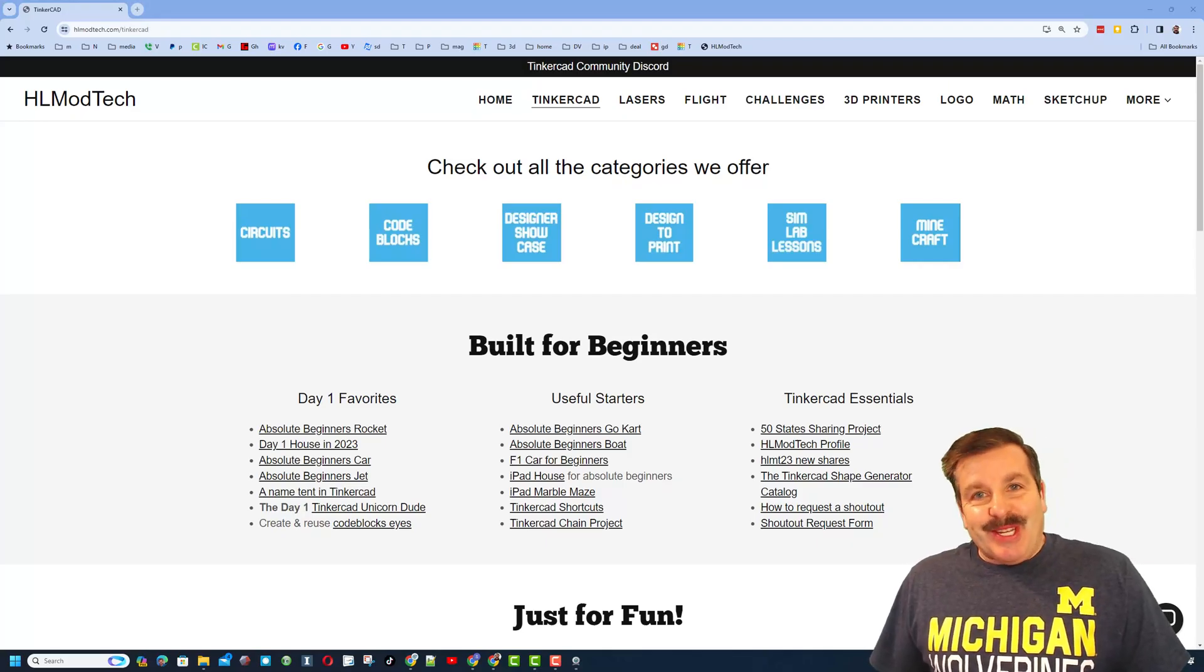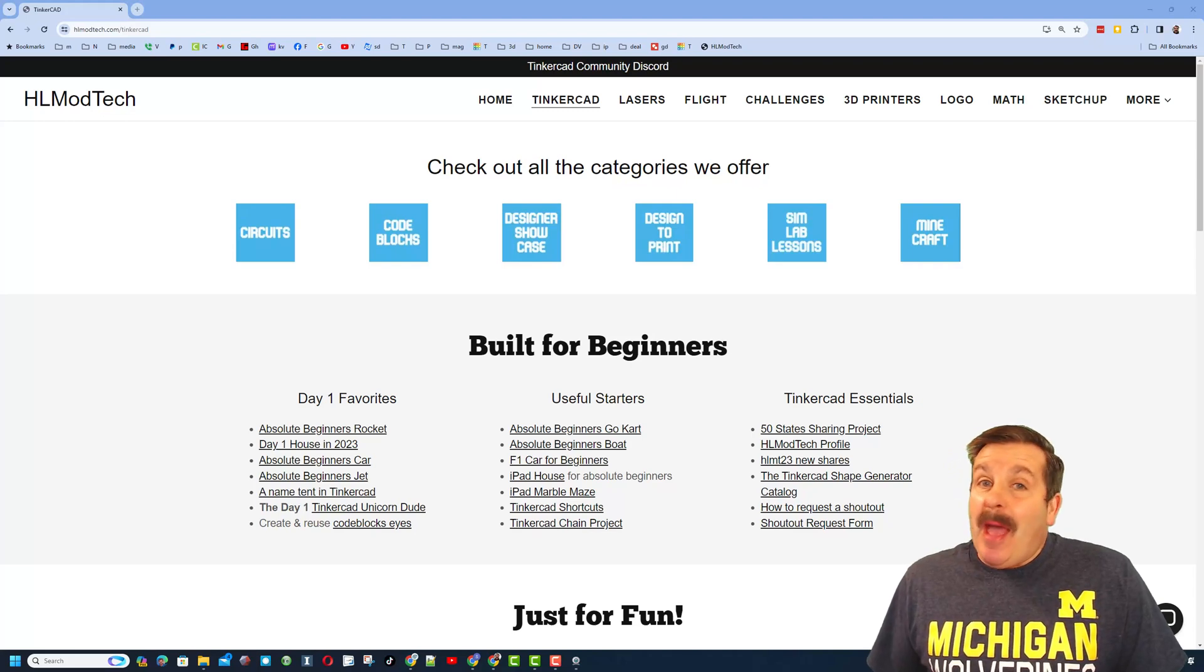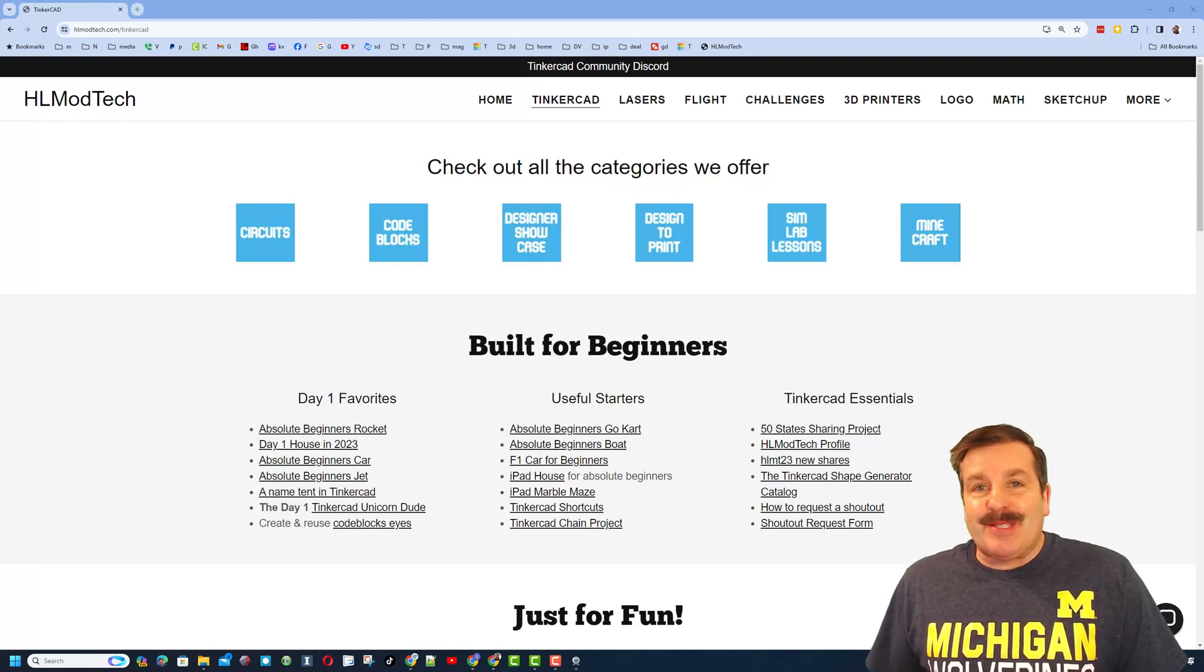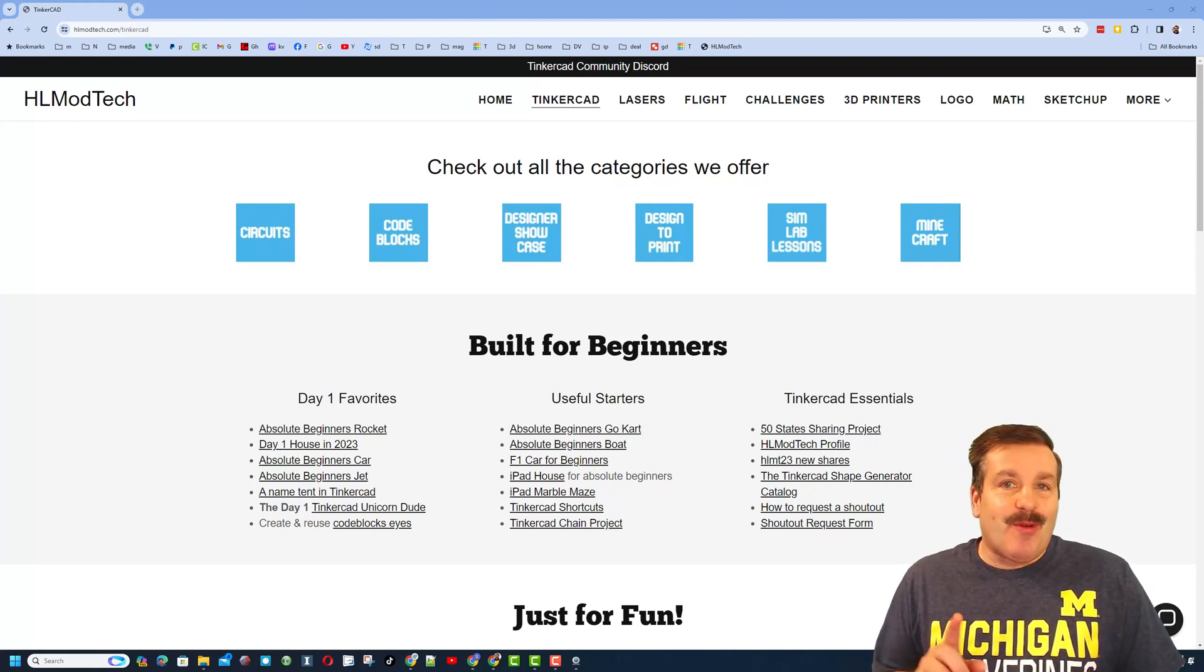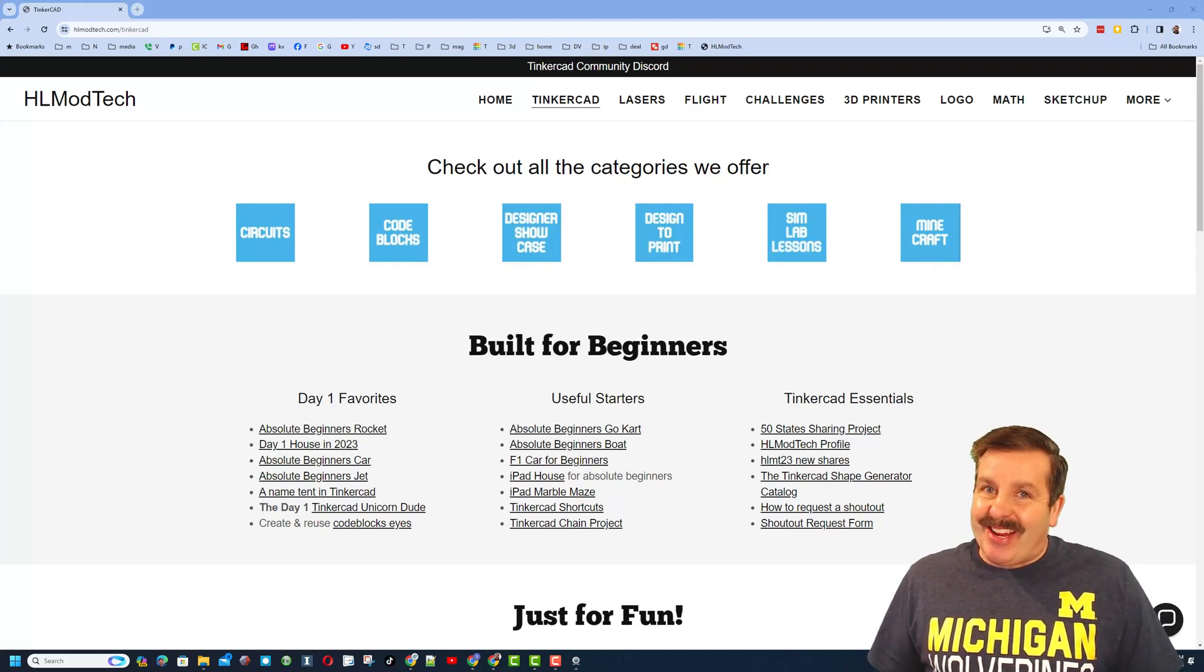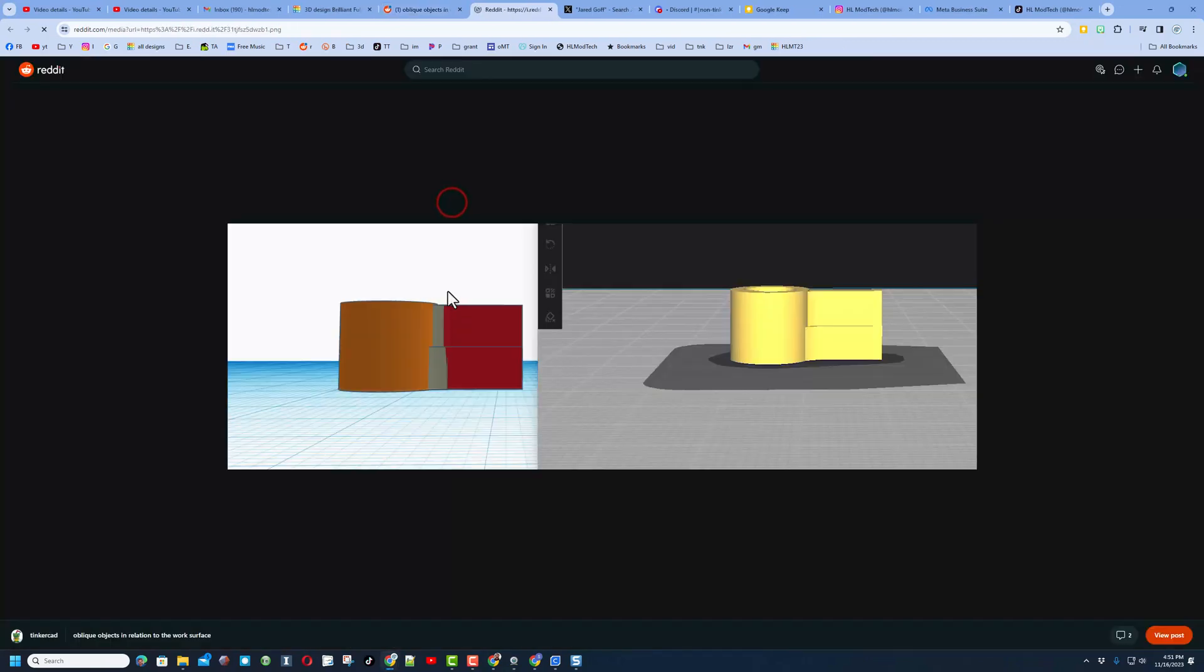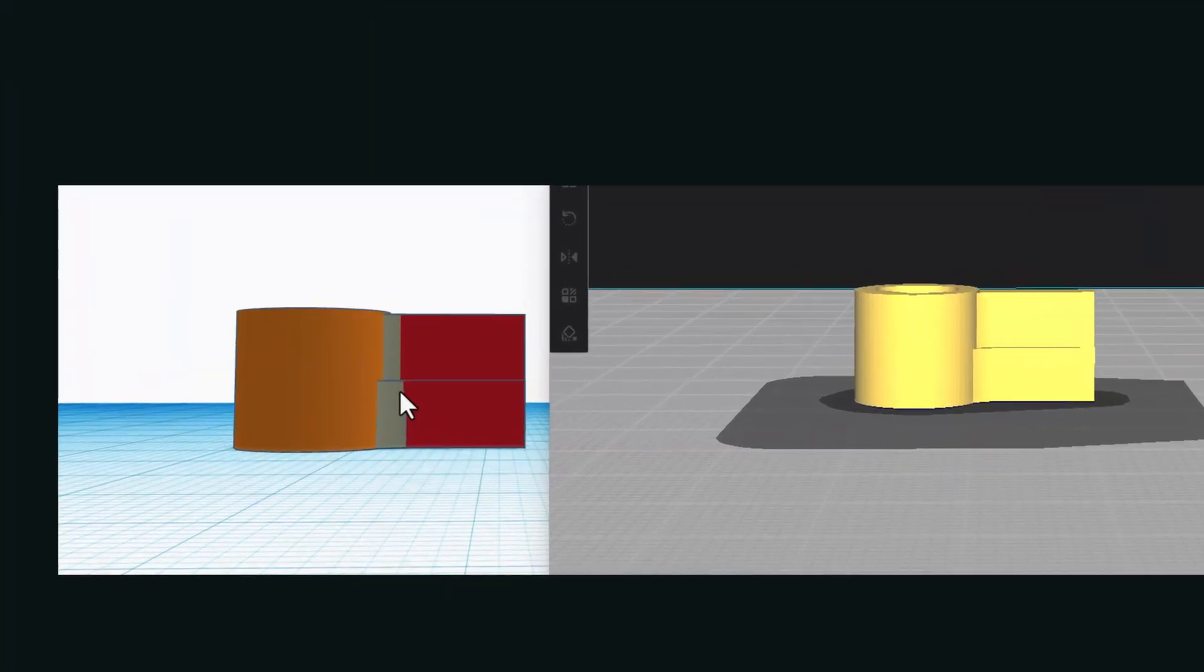Good day friends, it is me HL Mod Tech and I am back with another awesome tutorial. So let's get cracking! Friends, I really enjoy the Tinkercad Reddit, and a user had a question: hey, why is my shape skewed? Friends, I got a way it can happen, let me show you.